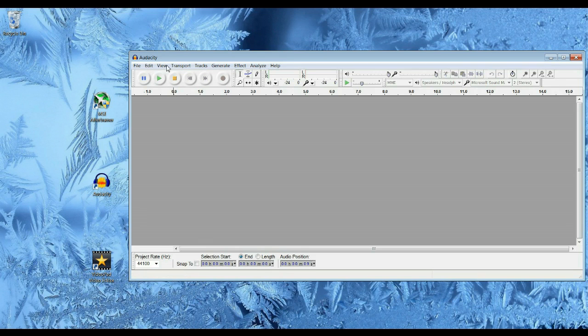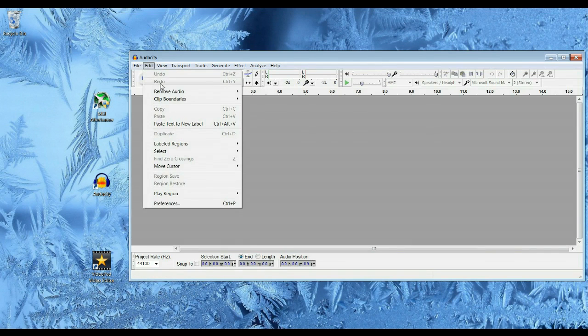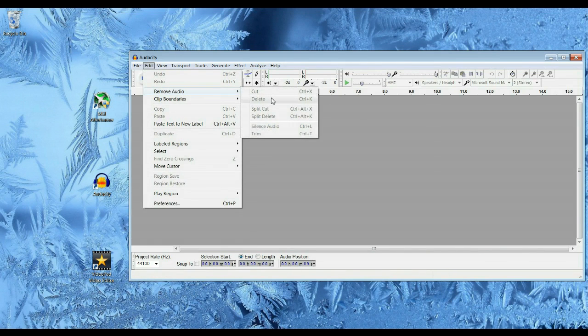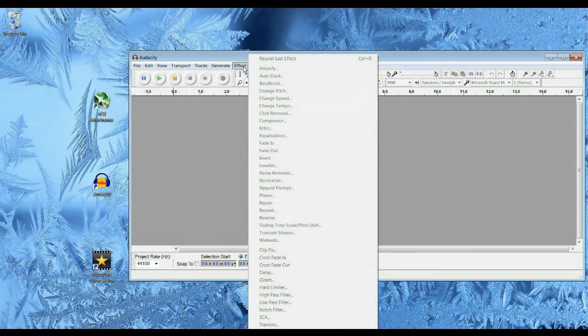And then after you have a track, you'll be able to edit the audio and do things such as delete or split and overall just change it around, maybe using effects.